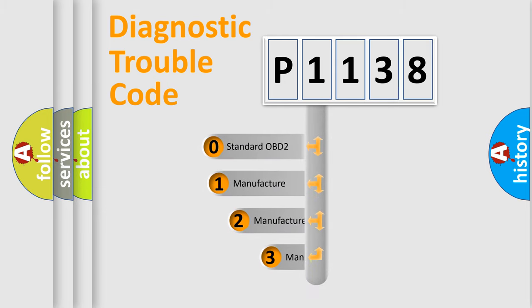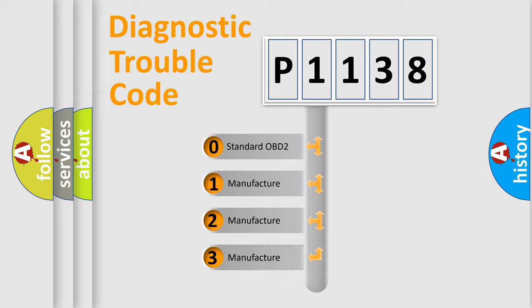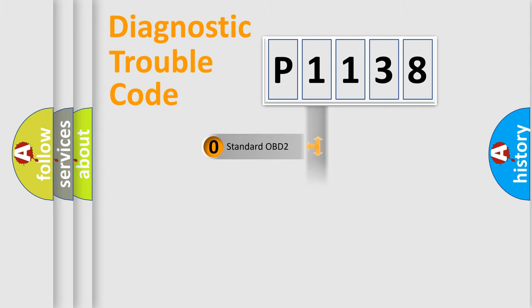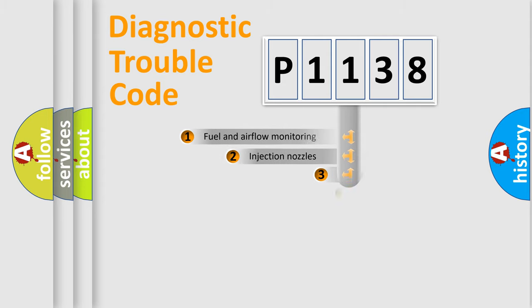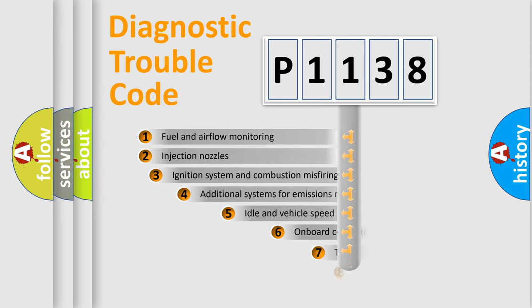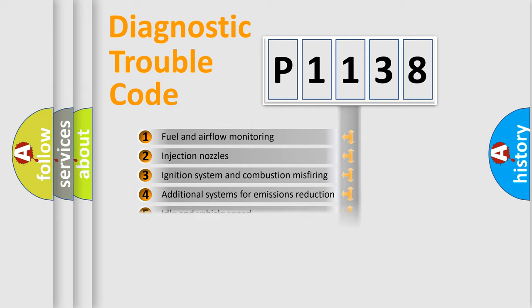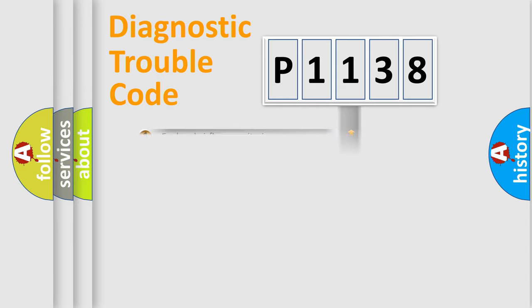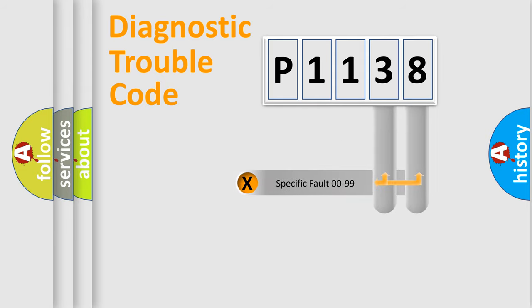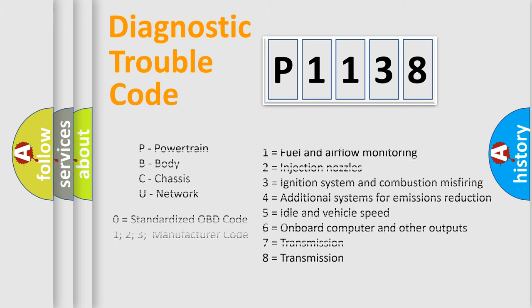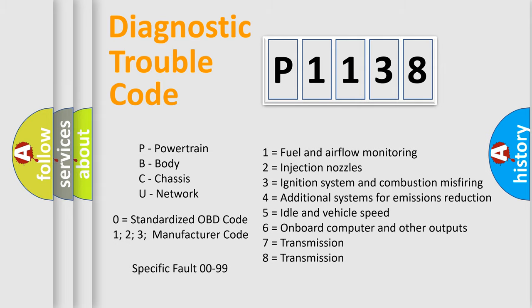If the second character is expressed as zero, it is a standardized error. In the case of numbers 1, 2, 3, it is a more prestigious expression of the car-specific error. The third character specifies a subset of errors. The distribution shown is valid only for the standardized DTC code. Only the last two characters define the specific fault of the group. Let's not forget that such a division is valid only if the other character code is expressed by the number zero.